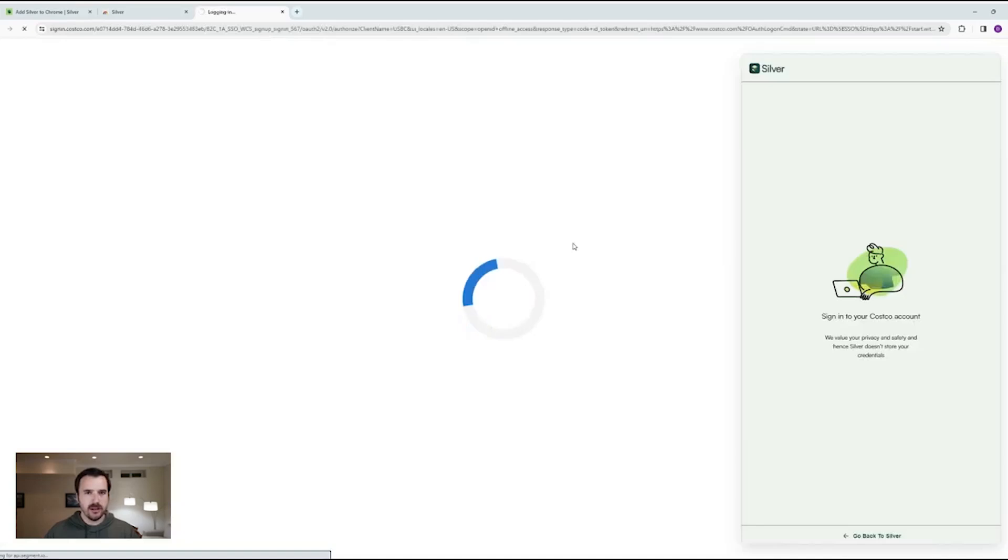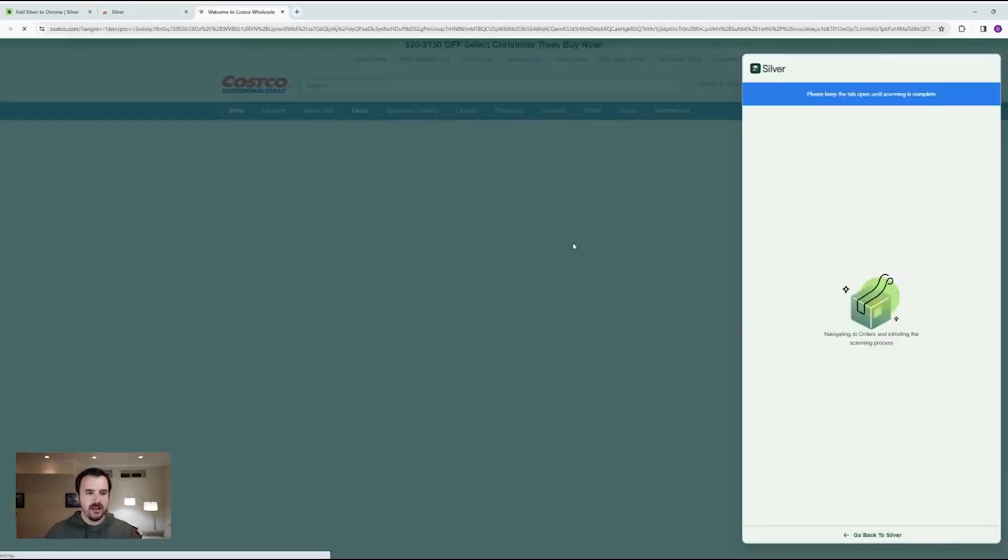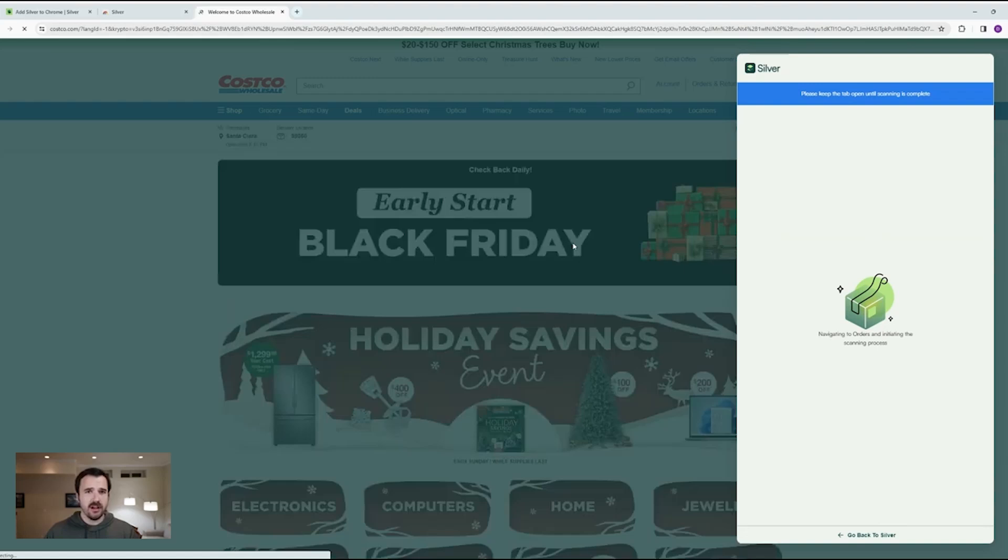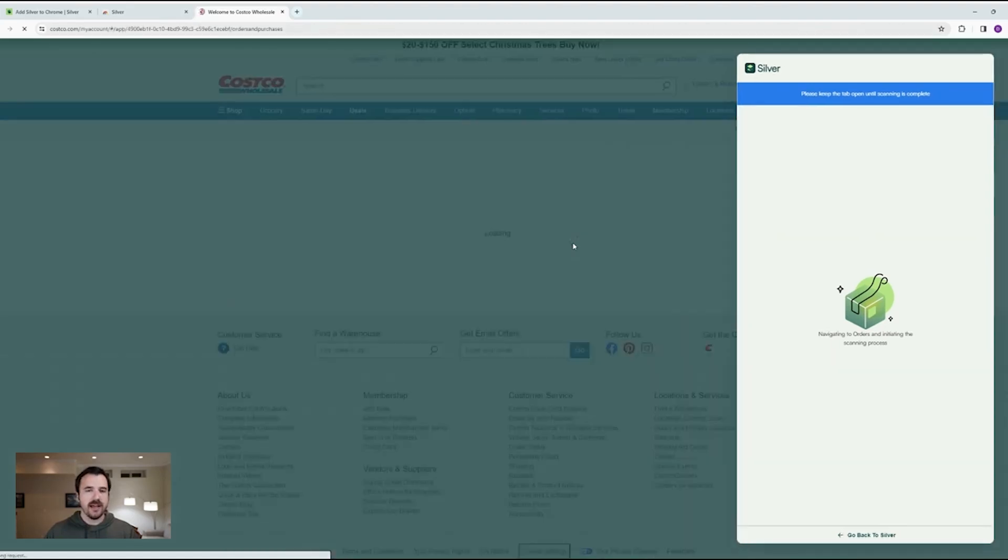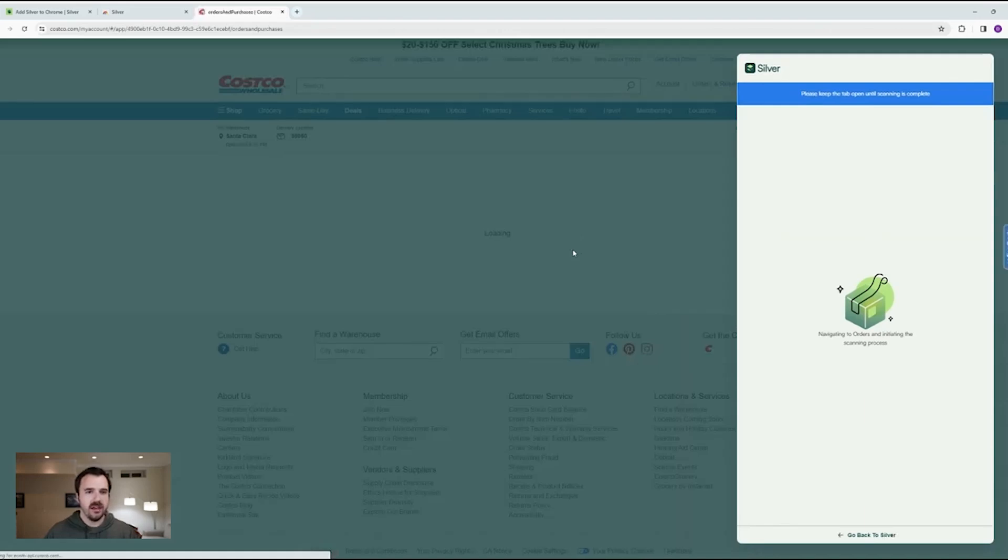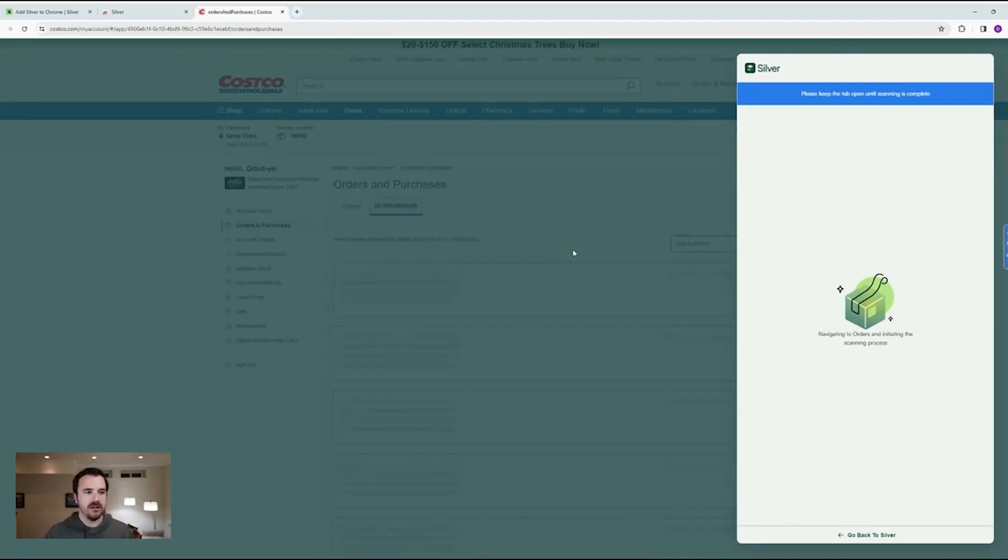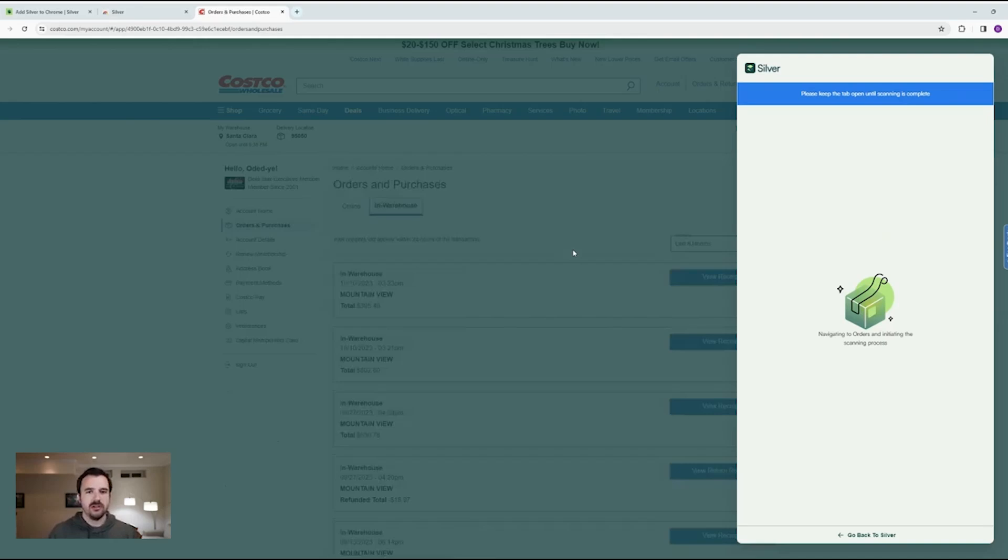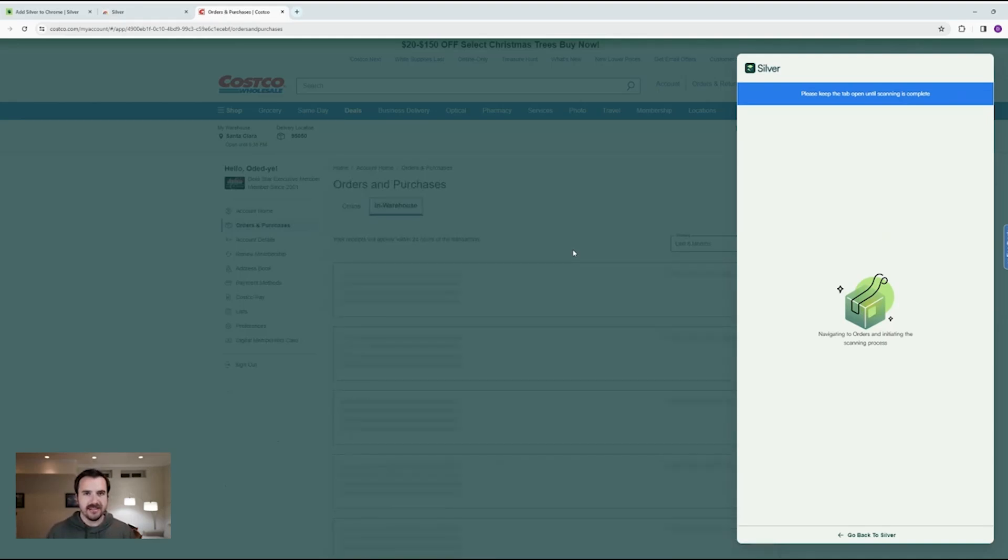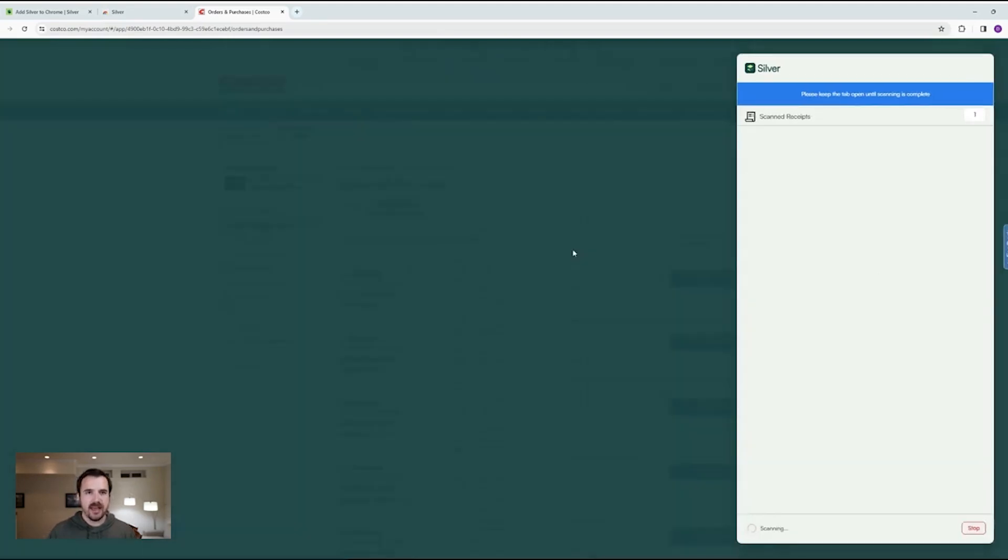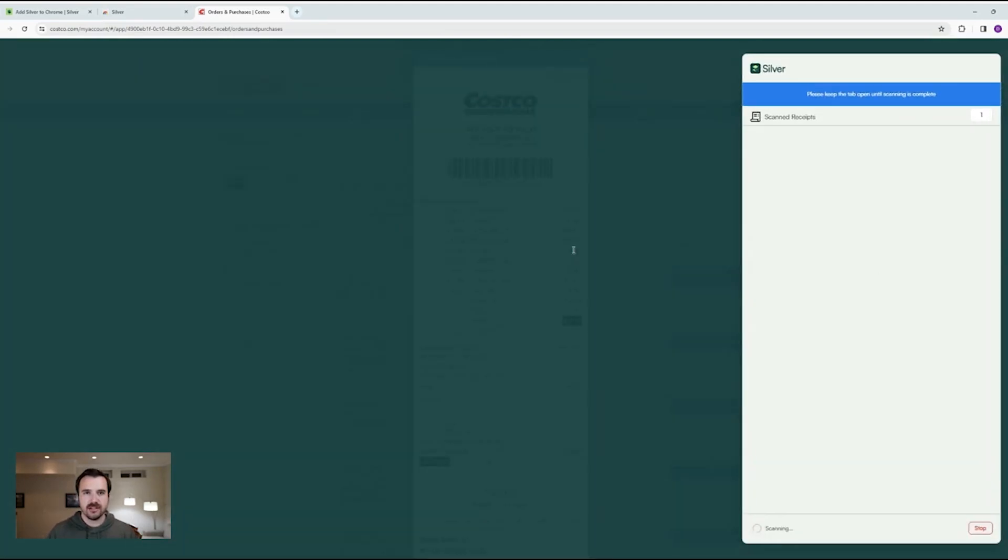Costco works a little bit differently. It doesn't matter if you bought something on the Costco website or in store, we'll find both purchases within the Costco order tab and the account. So Silver's going to go through each of the receipts. Keep in mind, this is anything that was purchased even in store. It's going to pull it up and check the receipt.